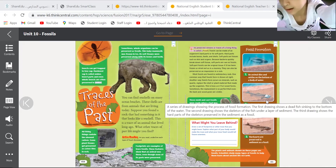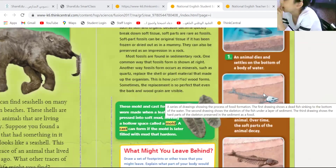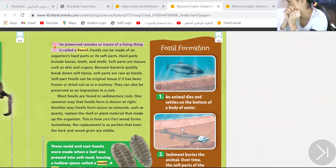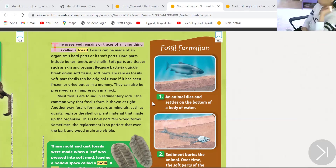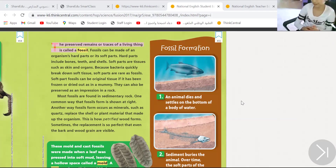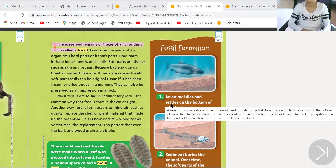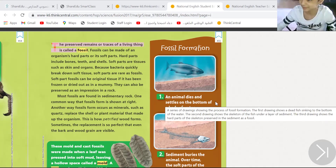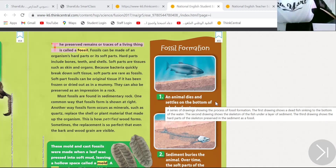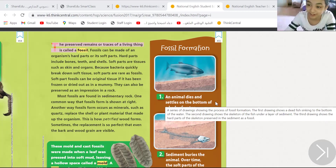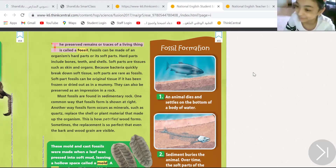So first of all, fossils — how fossils are forming. The first step in all processes is the same. What is the first step in making fossils? An animal dies and then settles at the bottom of the water. Both animals and plants, they will sit at the bottom of a body of water.